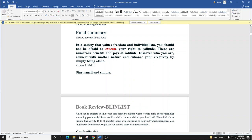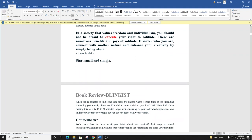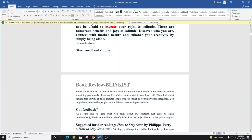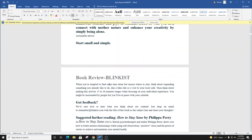Thanks for listening to our blinks to How to Be Alone by Sarah Maitland. The key takeaway from this book is that in a society that values freedom and individualism, you should not be afraid to execute your right to solitude. There are numerous benefits and joys of solitude. Discover who you are, connect with Mother Nature, and enhance your creativity by simply being alone. Last thing, we'd love to hear what you think about our content. Just drop an email to remember at blinkist.com with How to Be Alone as the subject line, and share your thoughts.